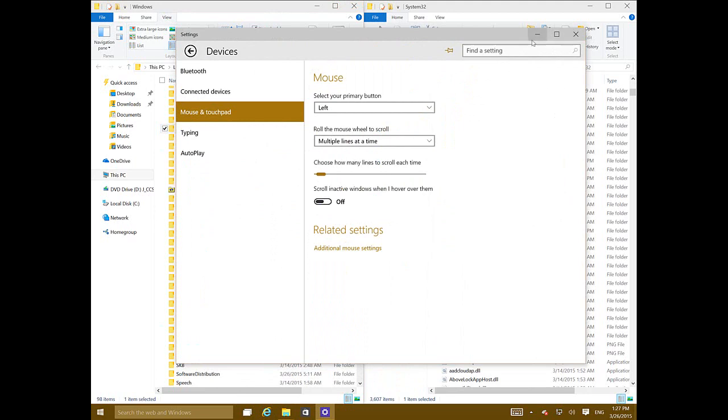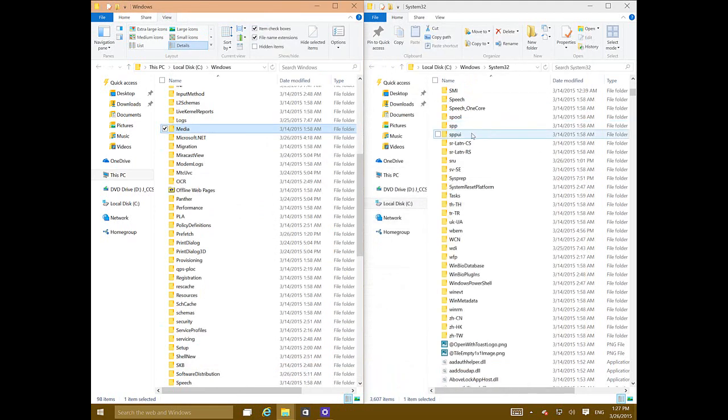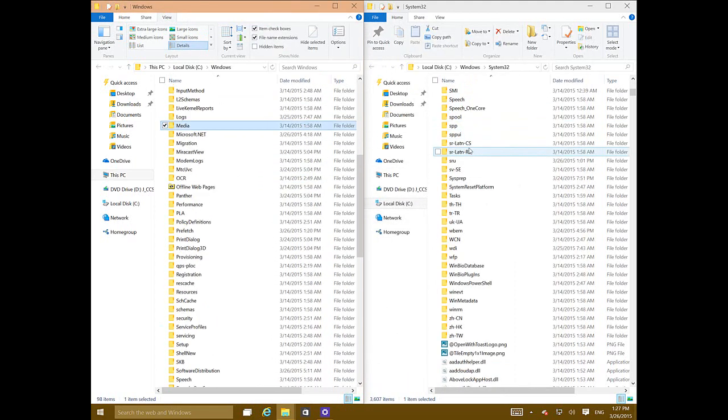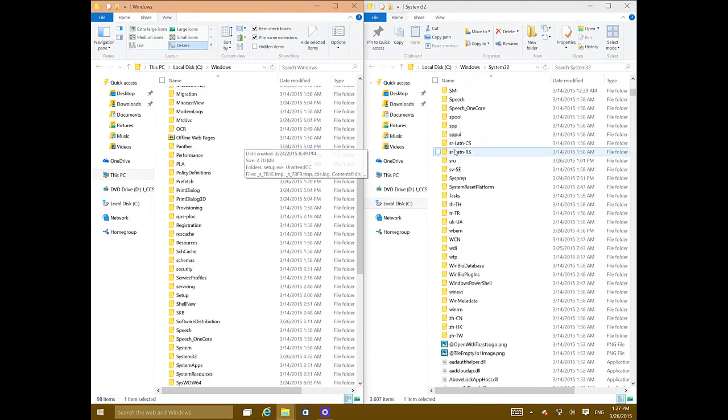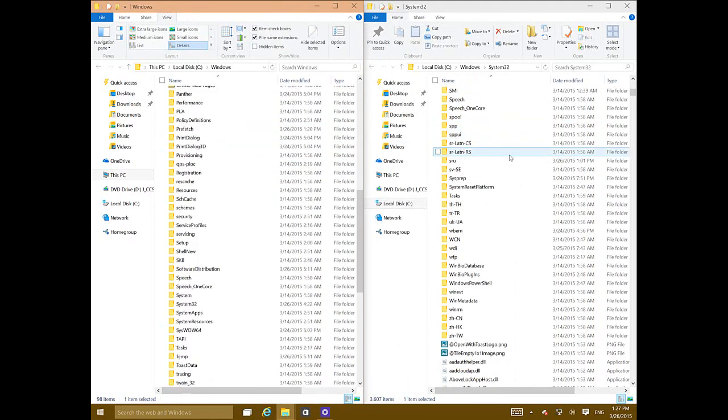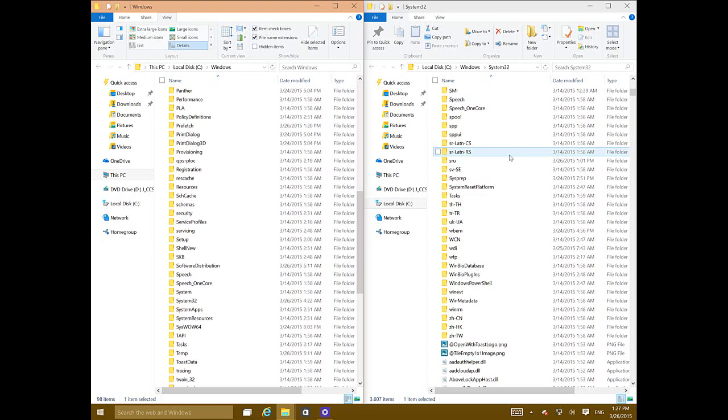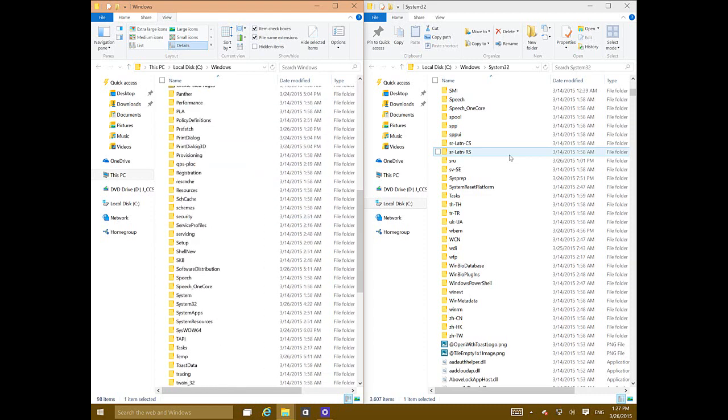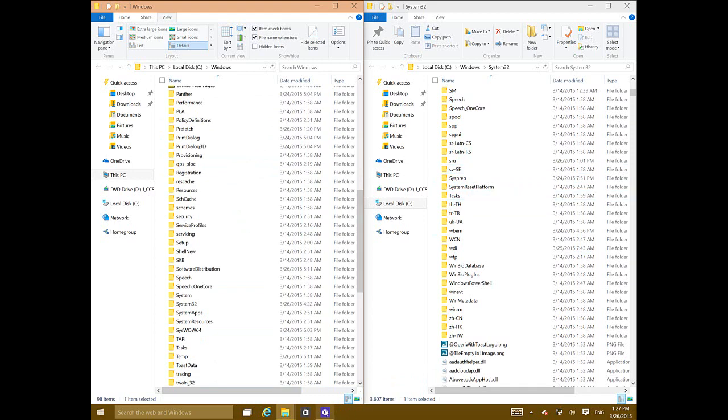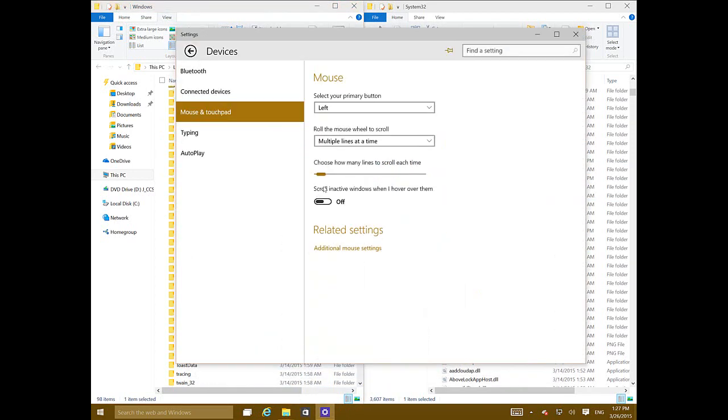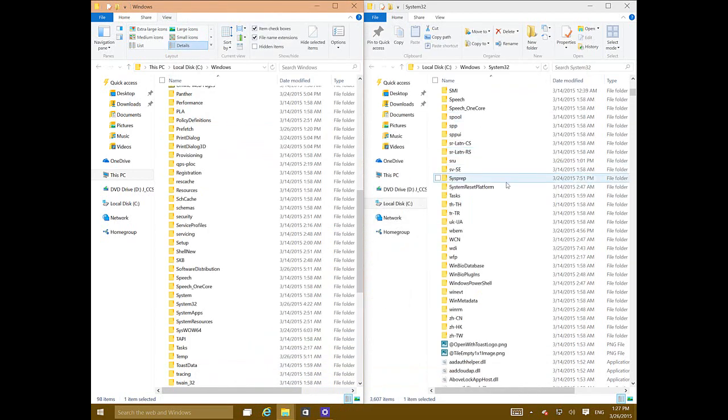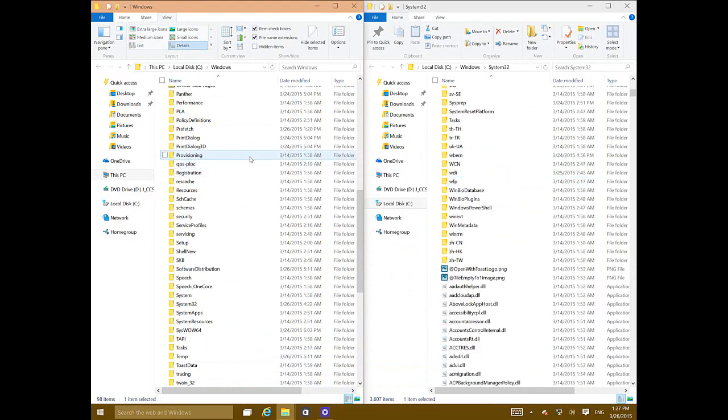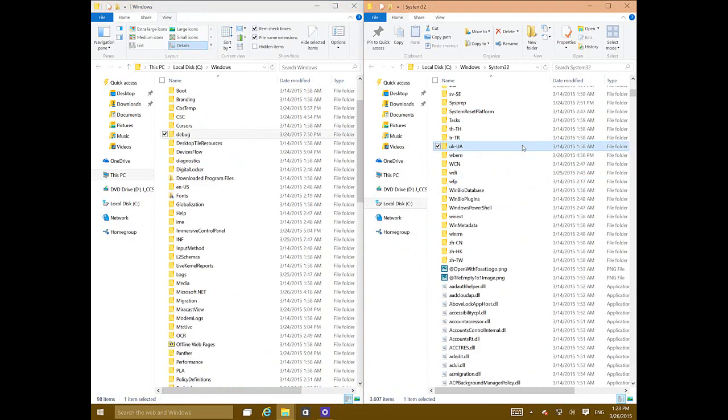can switch it off. You can see that moving the mouse over it doesn't allow you to scroll the inactive window. But you just switch it on and now you can. All right, so I hope